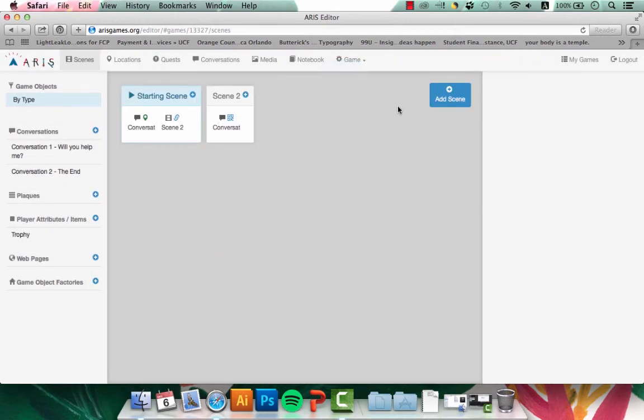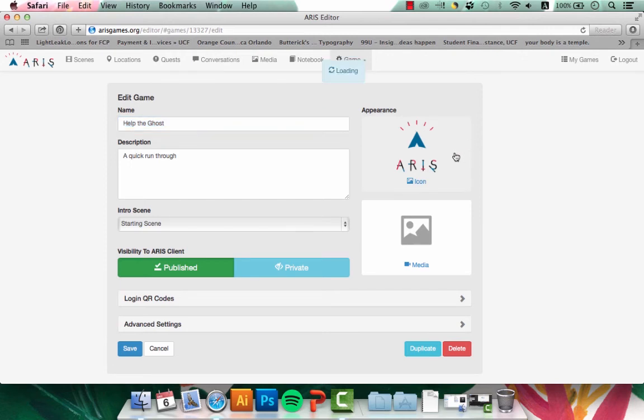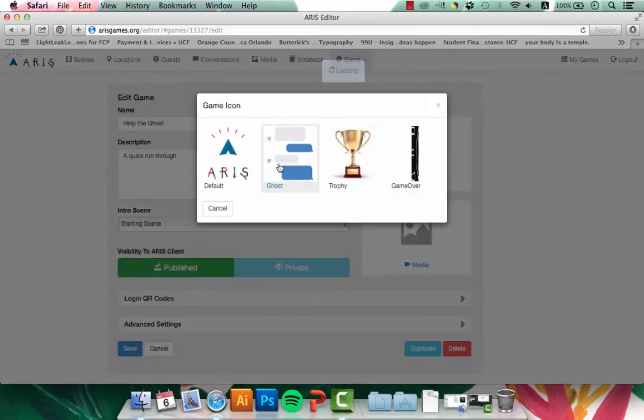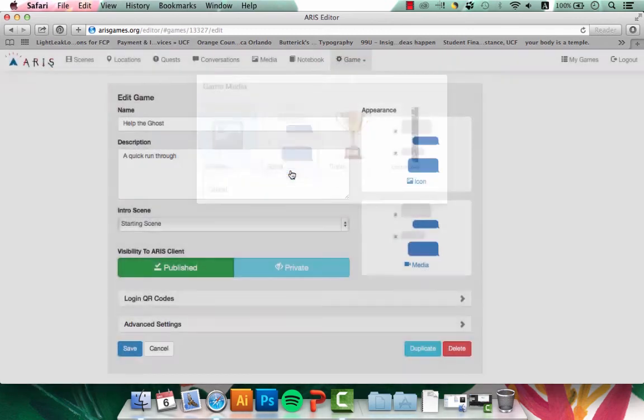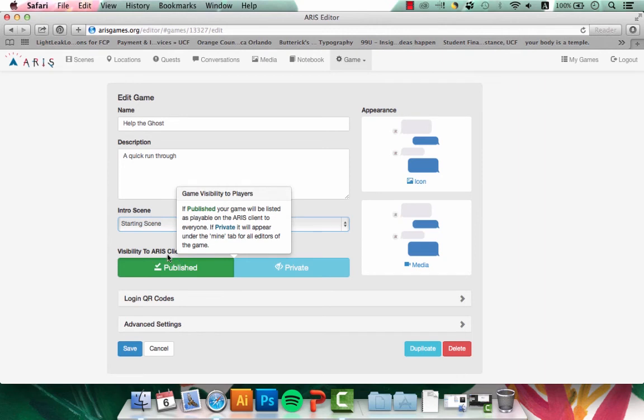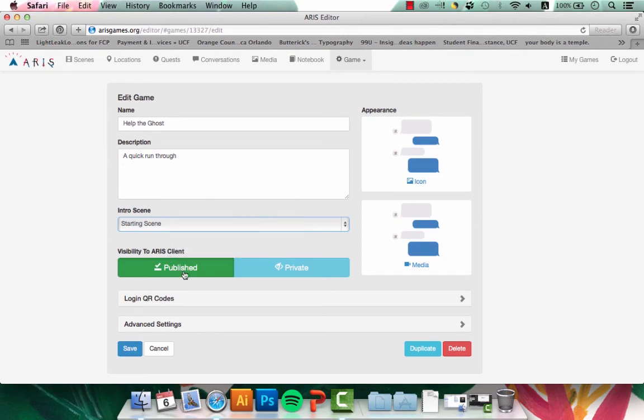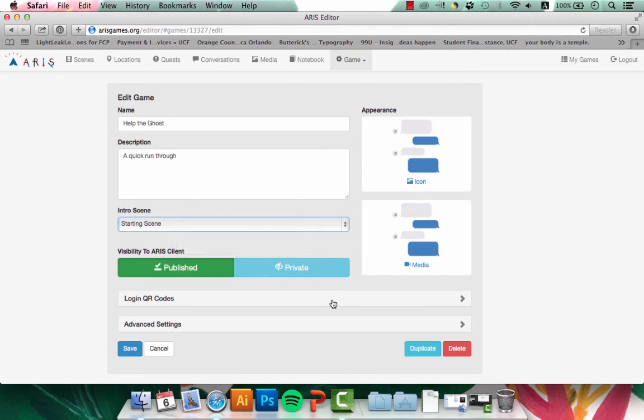Last, I'm going to go into the game settings and change a couple of things. Here on the right side, I can change the appearance of the icon that appears when you first open the game. I'll set this as one of my media images, and I'll also do the same for the media. You can also change the intro scene here. And you can set this visibility to the ARIS client as published or private. If you set it to private, you can play it when you're logged into ARIS on your phone. But if you set it to publish, other people that are on ARIS can look up your game and play it. You can also set login QR codes and go to advanced settings.